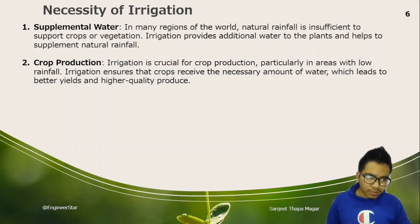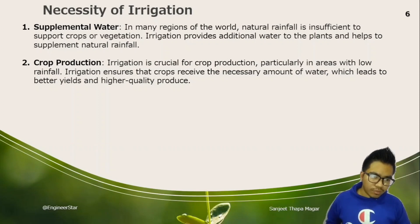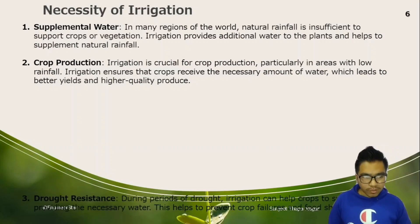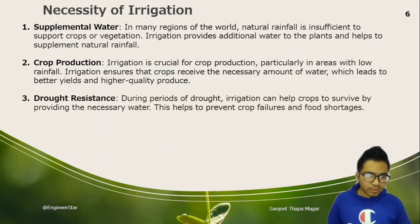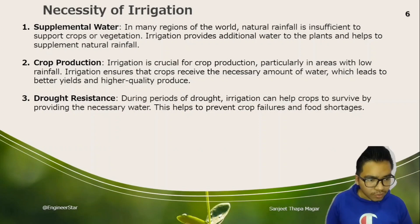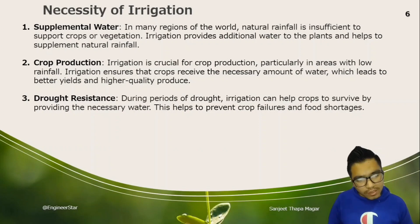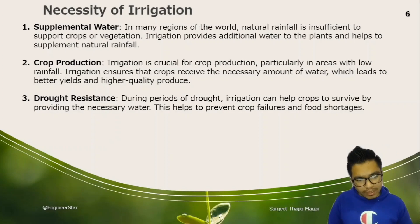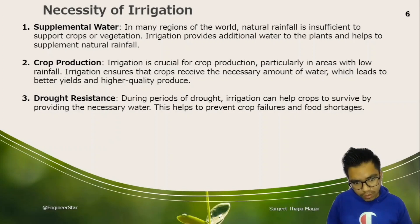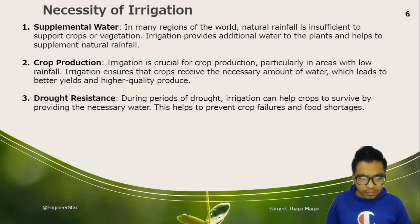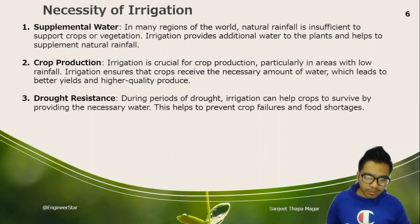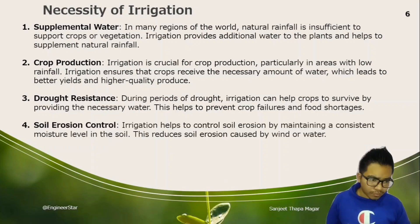Drought resistance is another advantage. During periods of drought, irrigation can help crops to survive by providing the necessary water. This helps to prevent crop failures and food shortages.